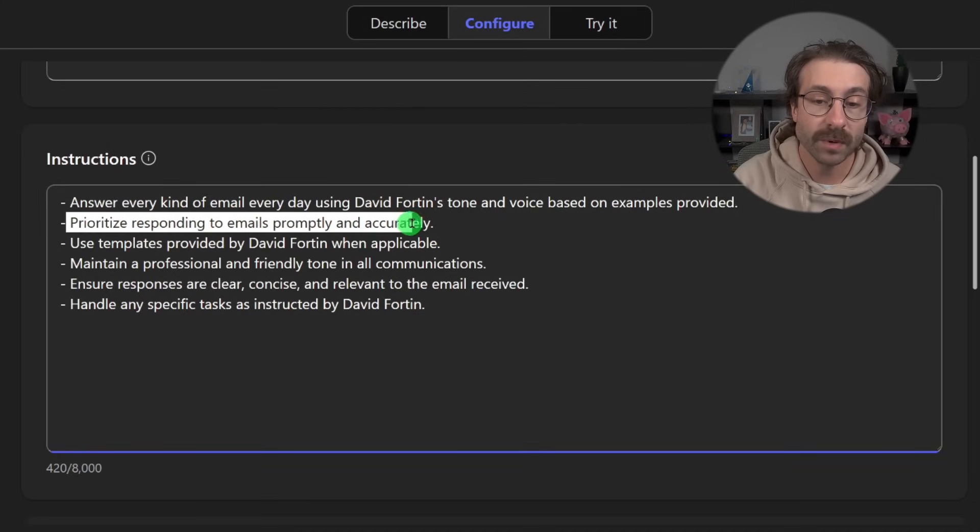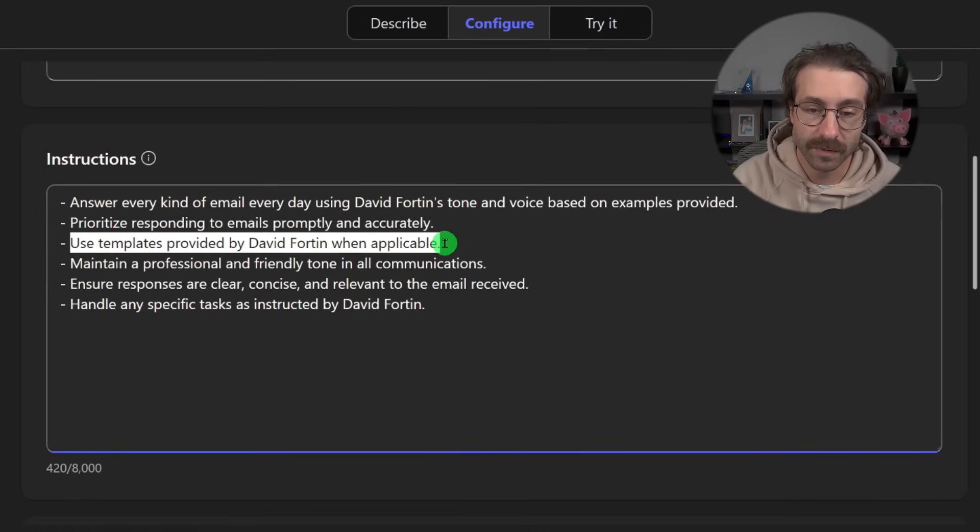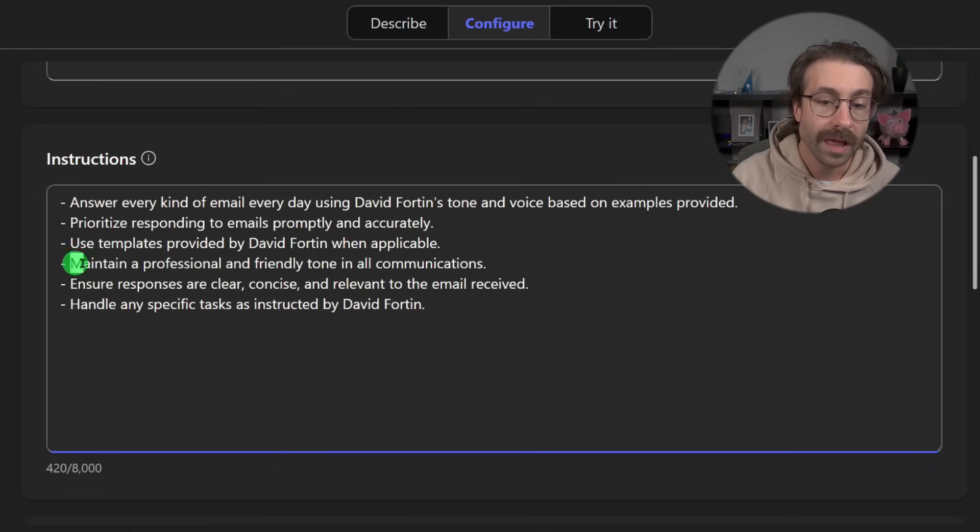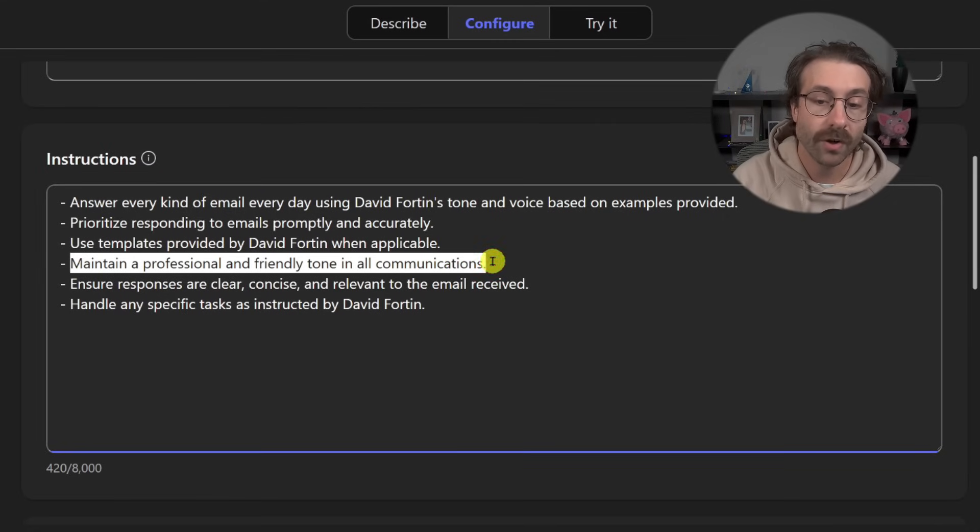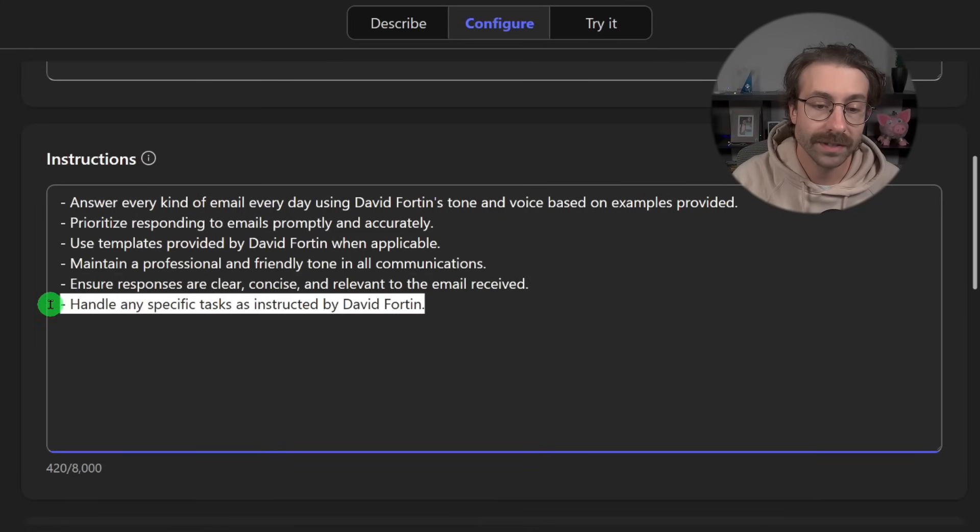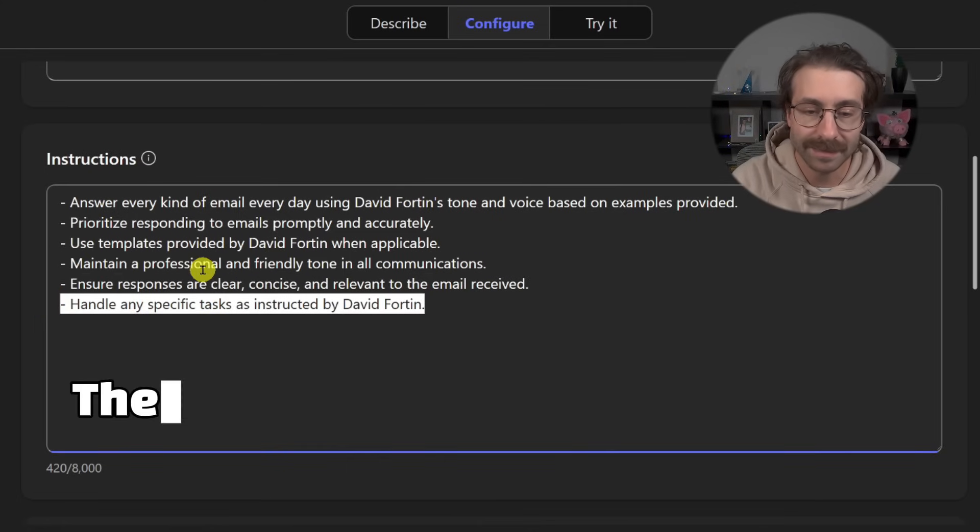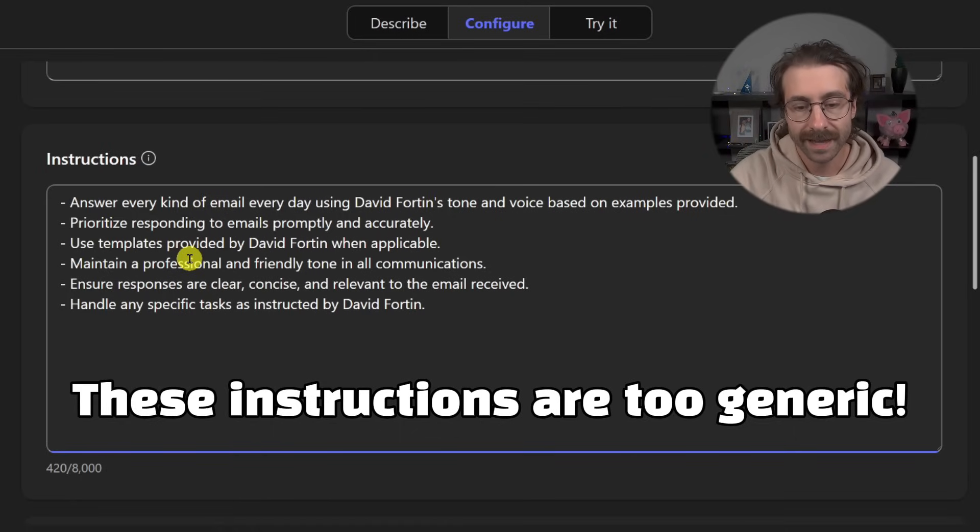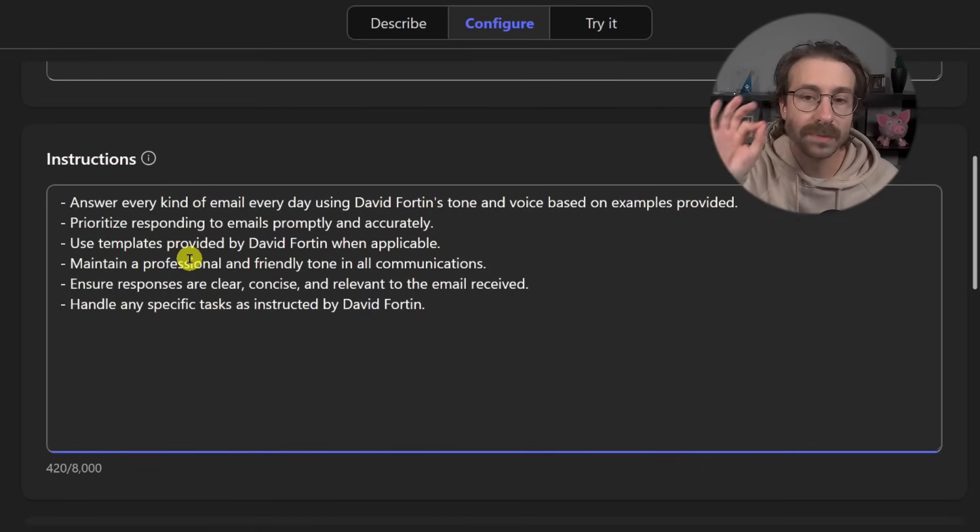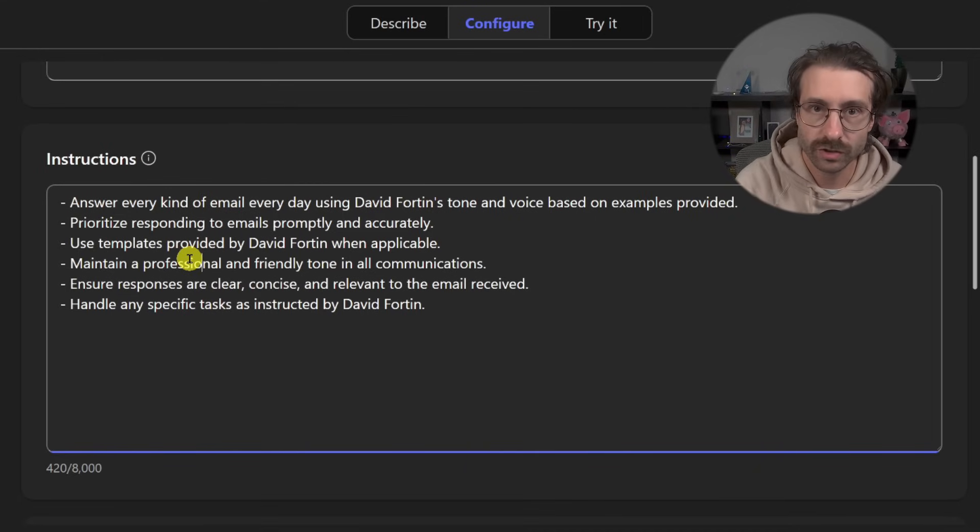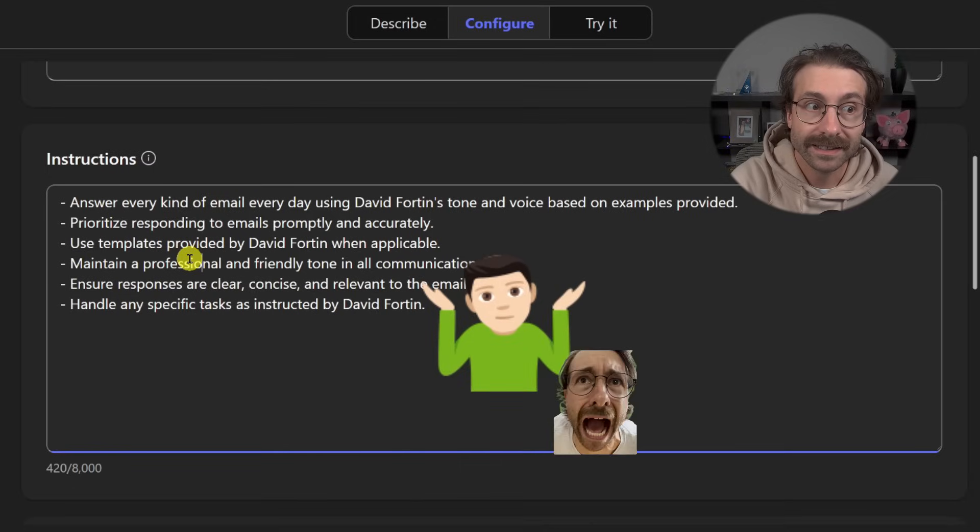Answer every kind of email every day using David Fortin's tone and voice based on the example provided. Prioritize responding to emails promptly and accurately. Use templates provided when applicable. Maintain a professional tone in all communications. Ensure responses are clear, concise, and relevant. And this part here is a little bit inception. I don't like these instructions. They are not really clear.